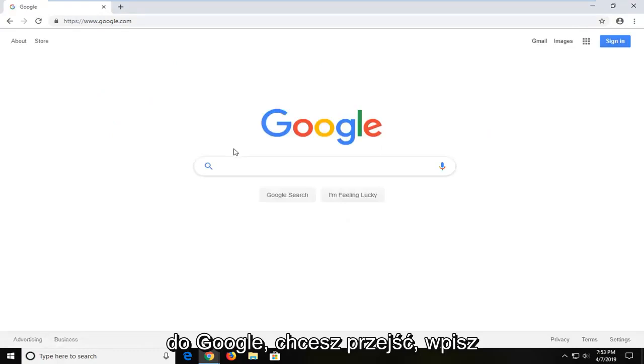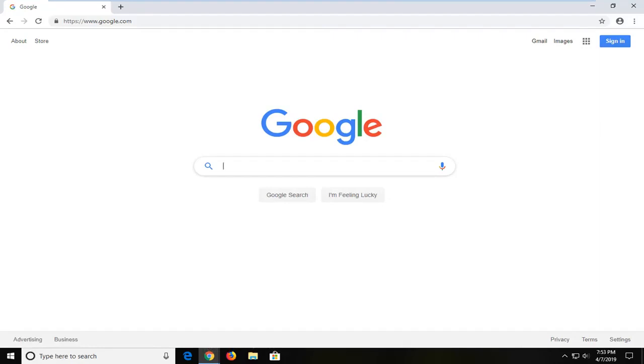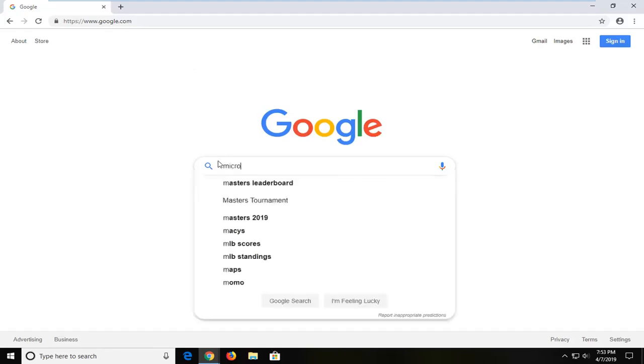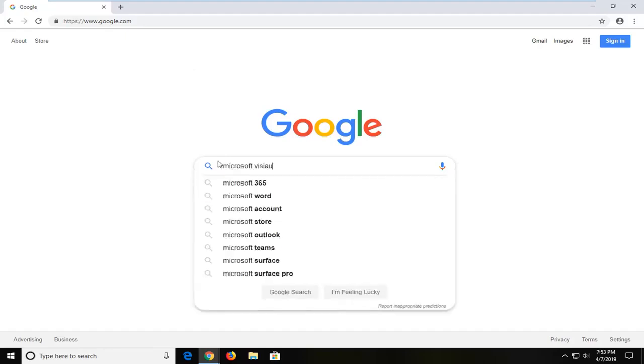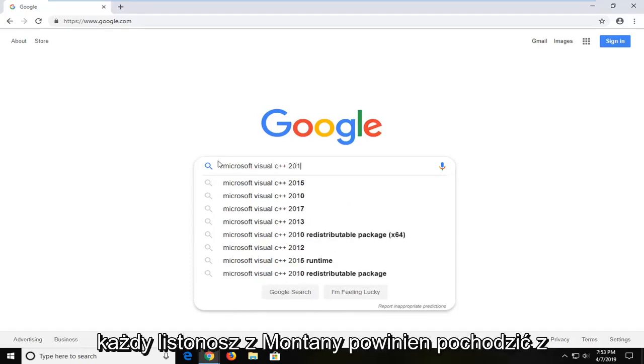Into Google you want to type in Microsoft Visual C++ 2015. And then you want to hit enter.